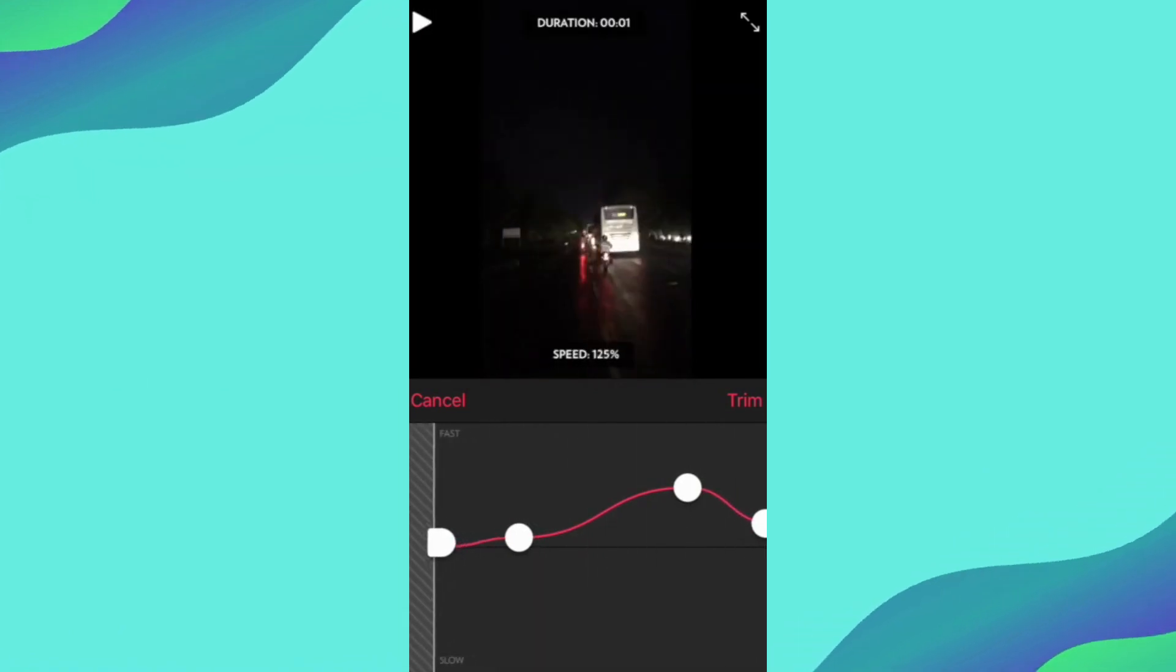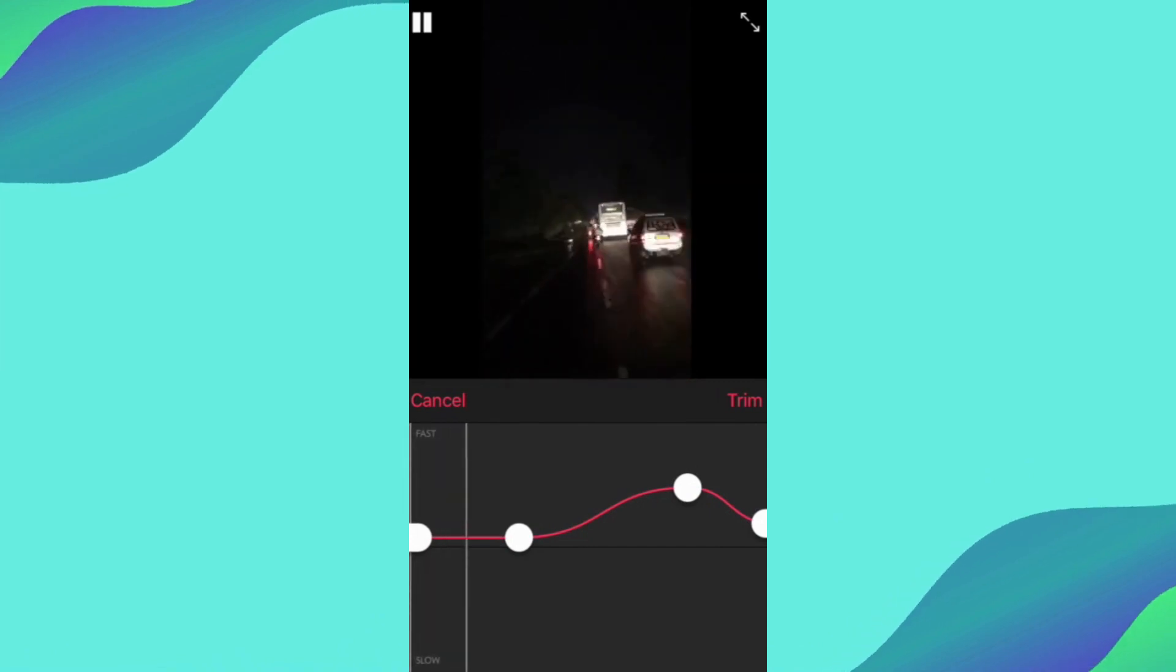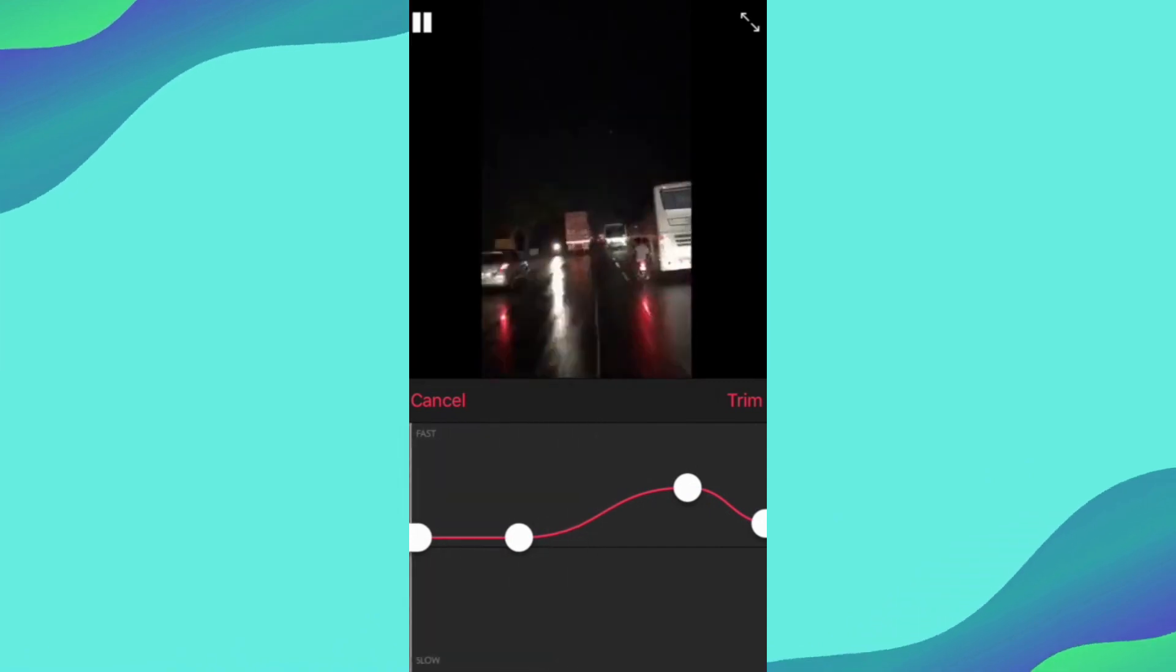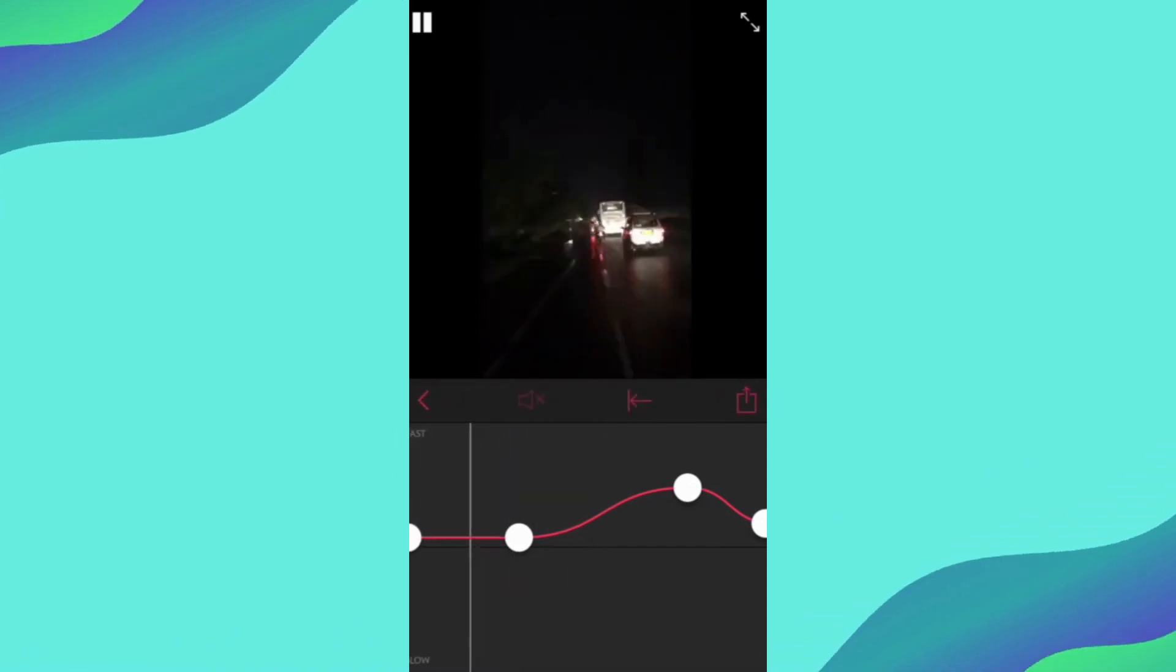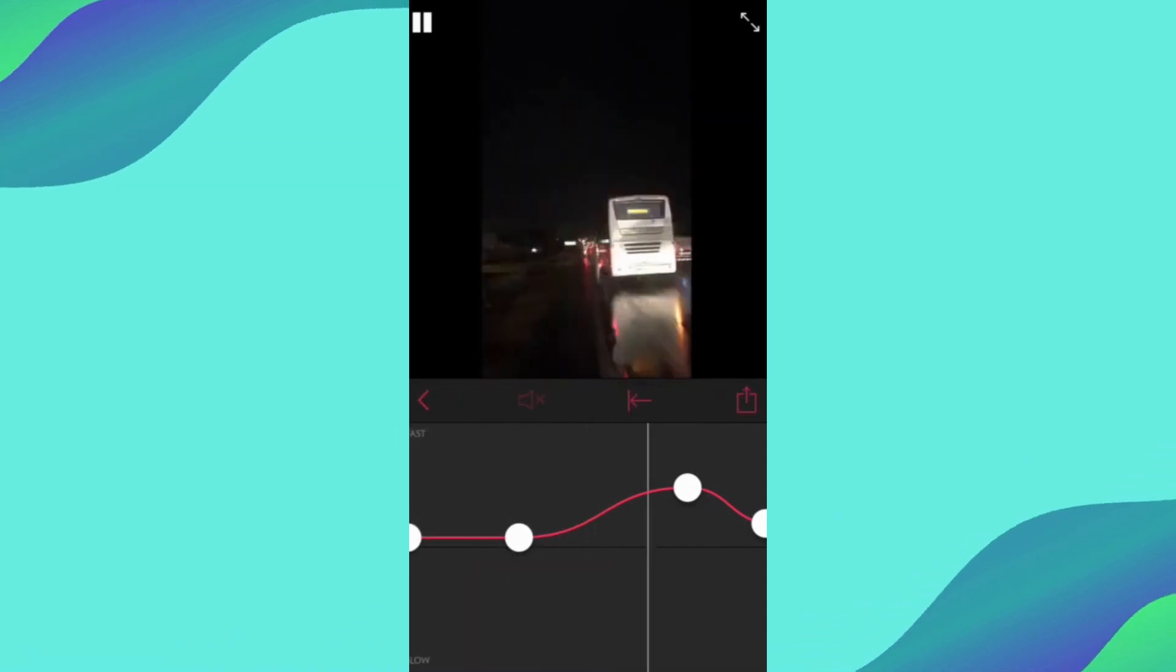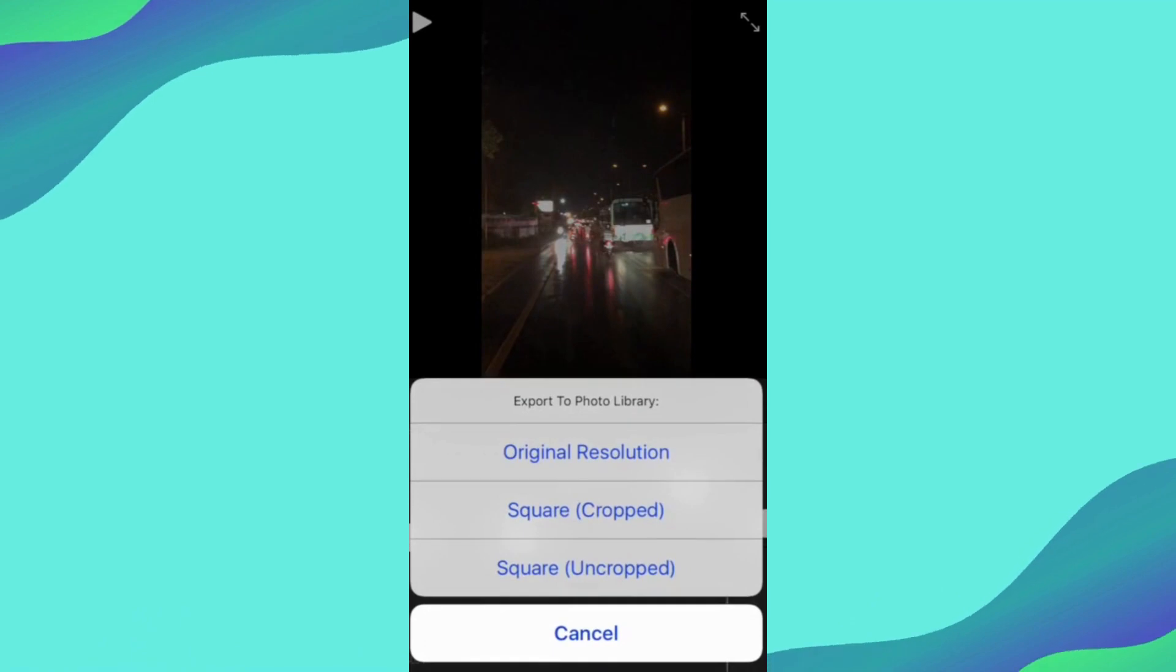This is how you can time-lapse your video on iPhone. If you like this please make sure to hit the subscribe button.